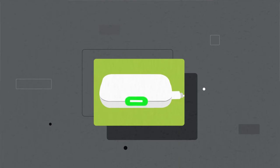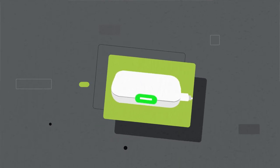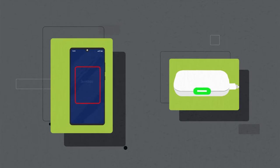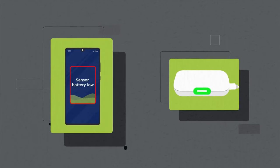Once charged, the sensor remains charged for three to five days. Only charge the sensor when the phone tells you.